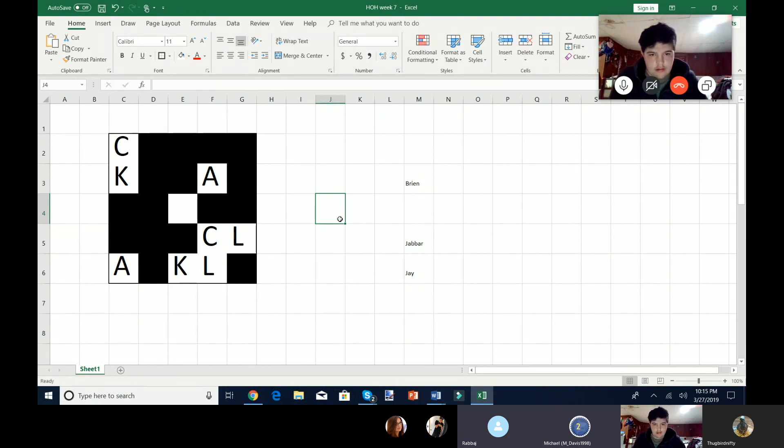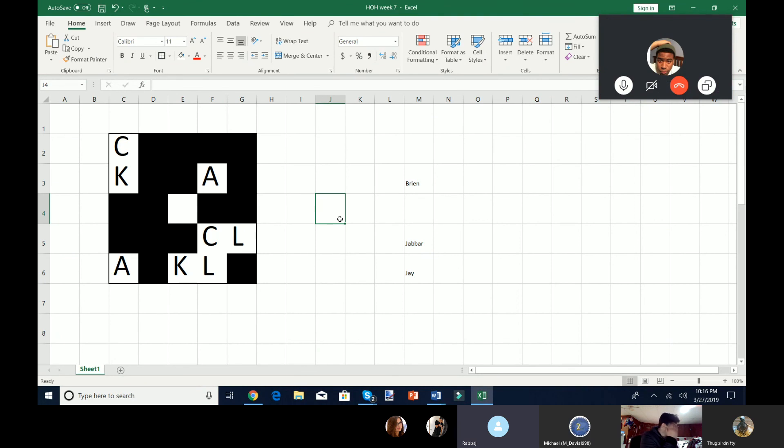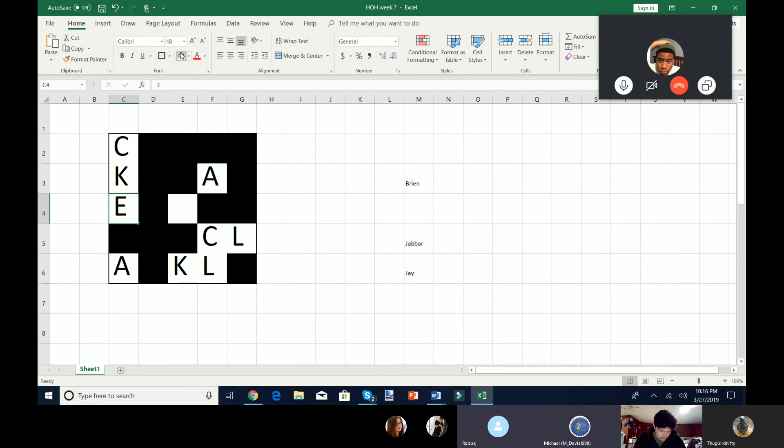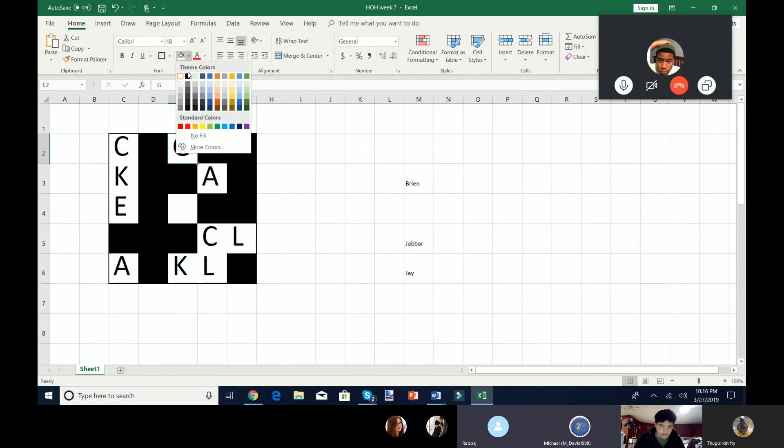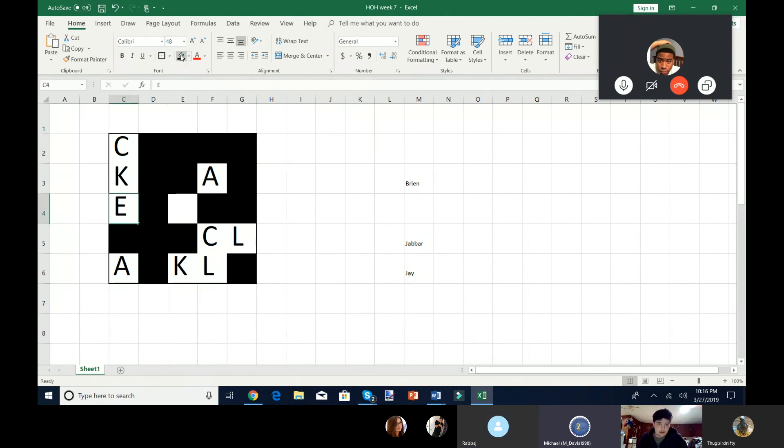Um. C4. C4 is E. C4. Oh, my God. E. E2 is G. J, it is your turn.